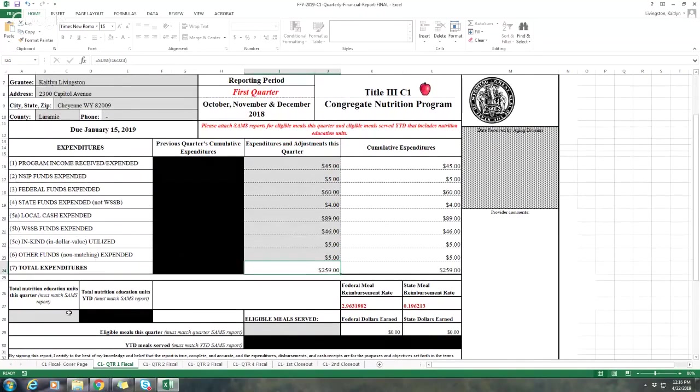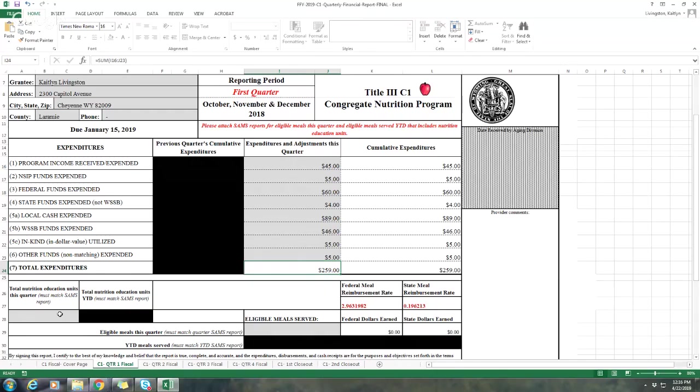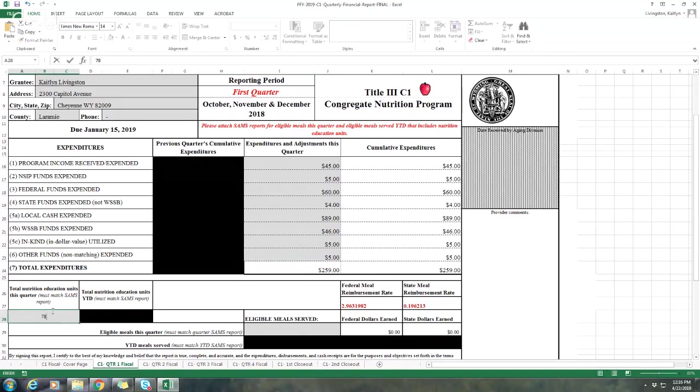Also this year, something new that I've done is putting nutrition education units for the quarter and the year to date on the quarterly report. So please make sure that your SAMS reports include nutrition education for the quarter and also the meals for the quarter. And then you'll also need to have a separate report for education and meals for the year to date amount. Whatever that is, just go ahead and put that in there.